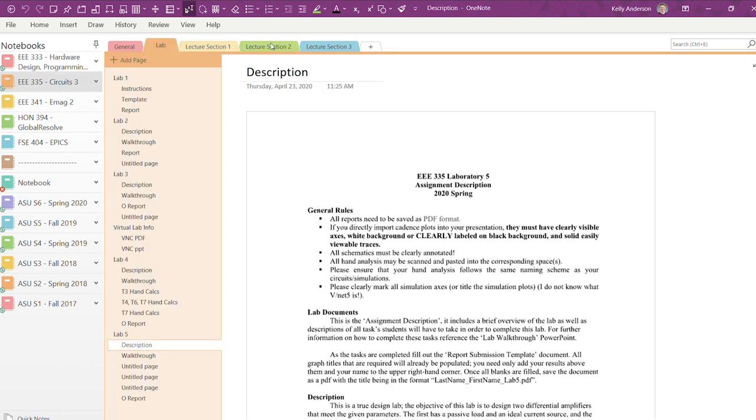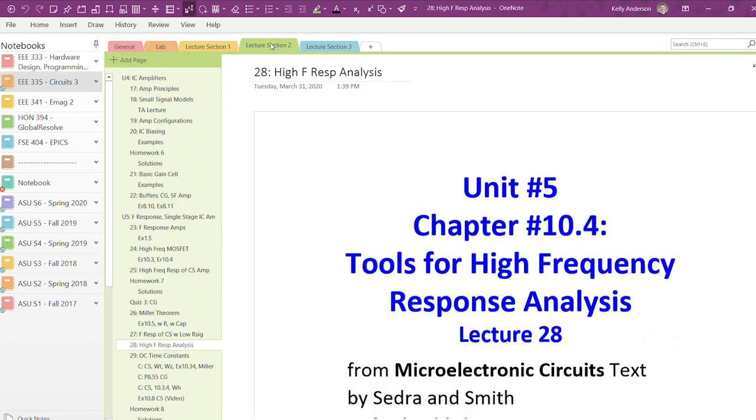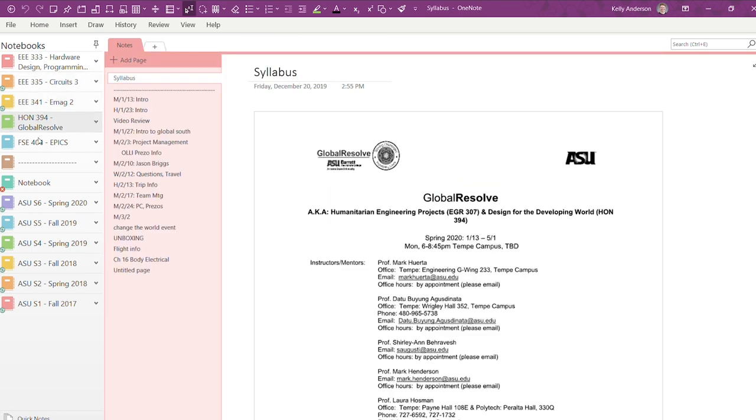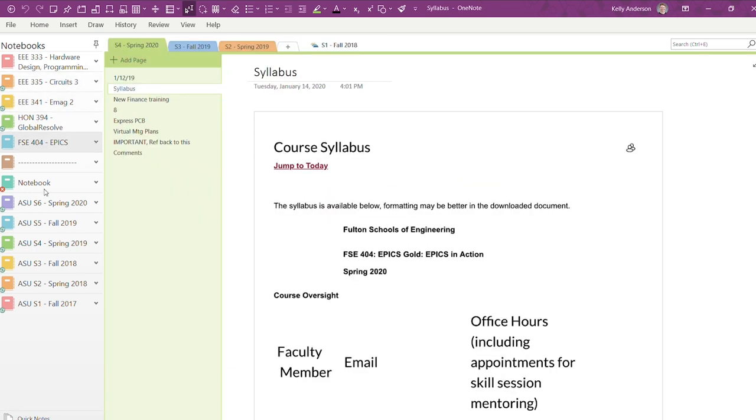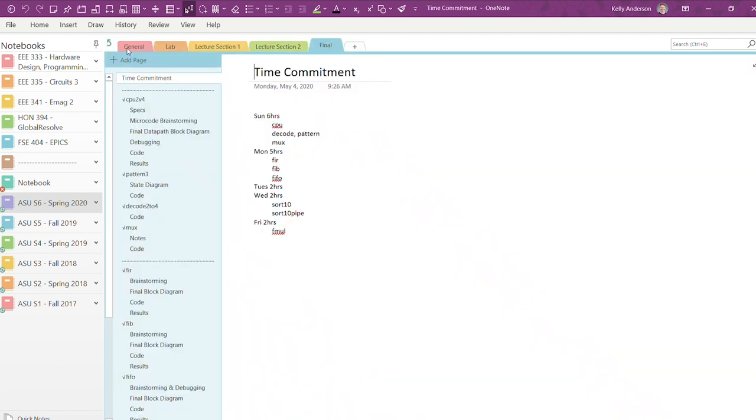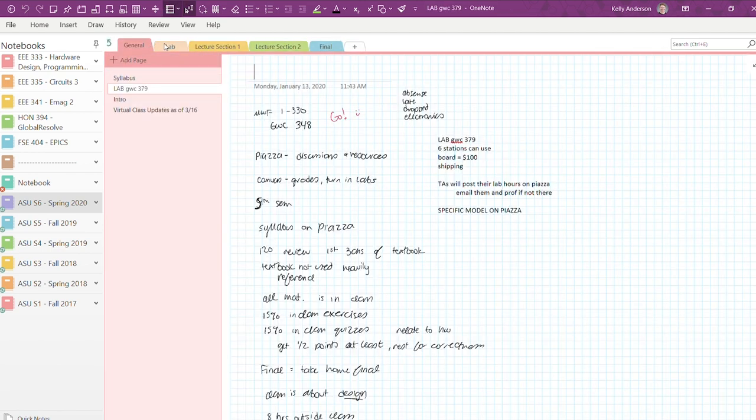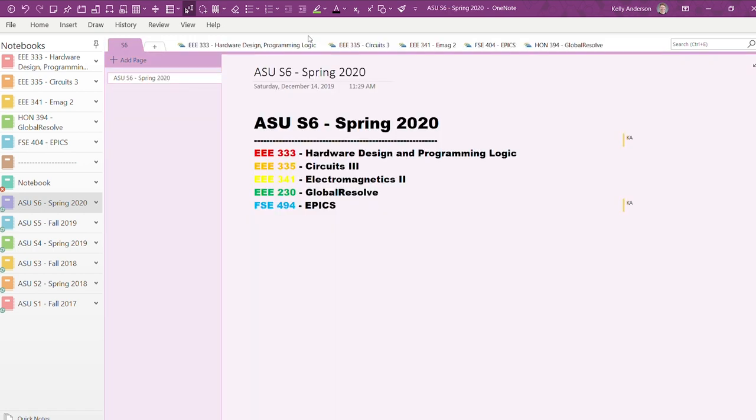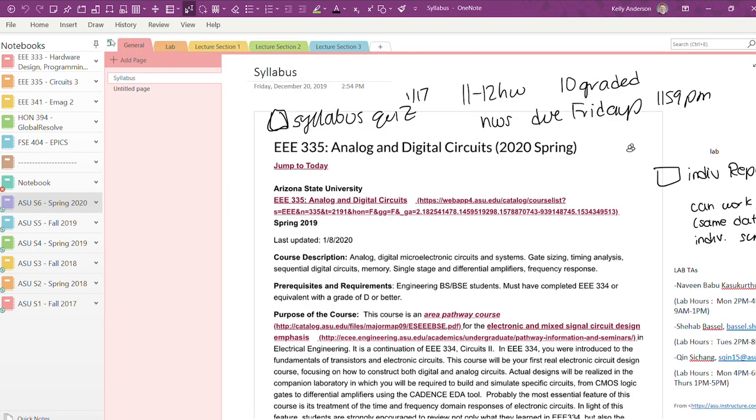OneNote has this section group feature that allows you to put sections together, but I personally don't love the way this looks on OneNote 2016. In this older version, it puts the section groups here at the top and requires an extra click through to access the sections within it. Once you're in the section group, you have to click back out before you can see any other sections, so this really just doesn't work for me during the semester.